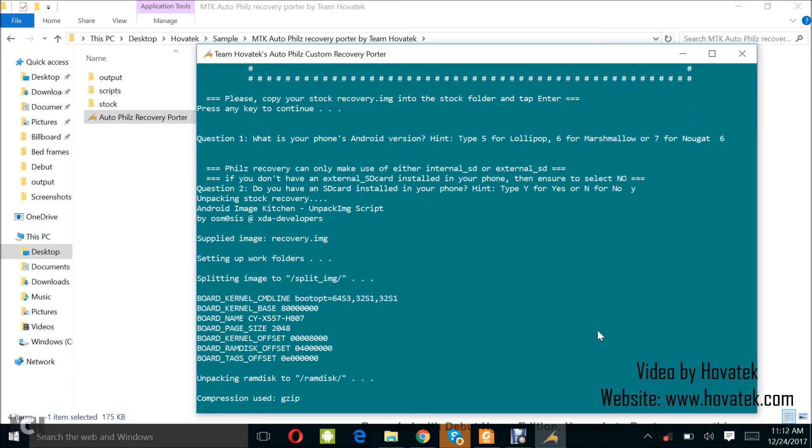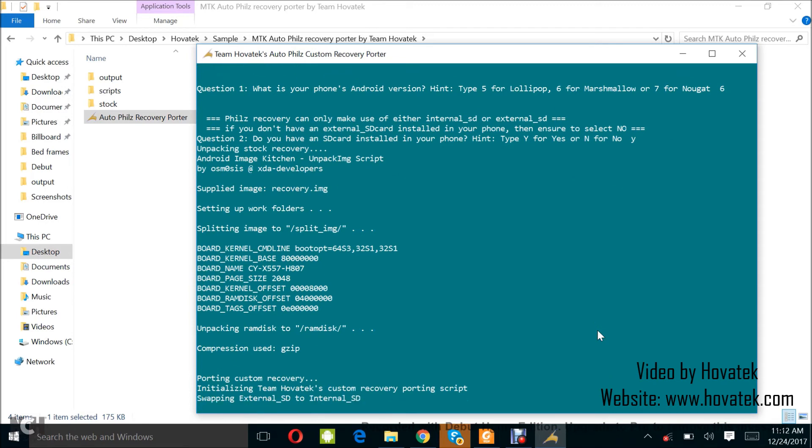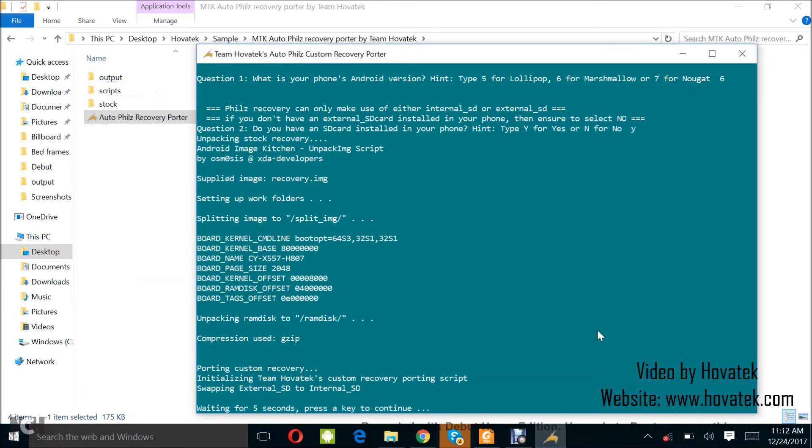So, you just sit back and wait while the tool ports your recovery image.